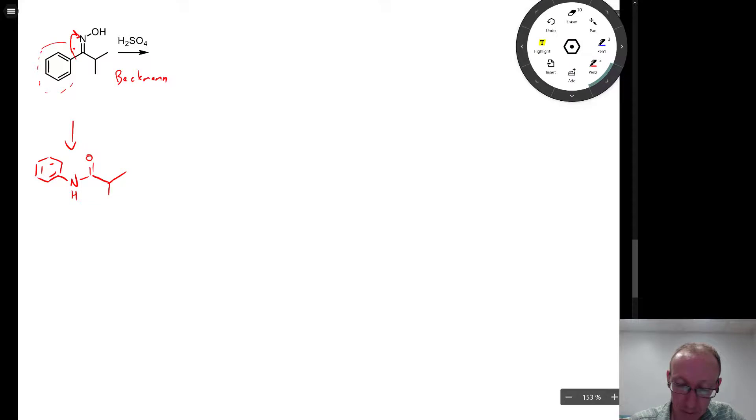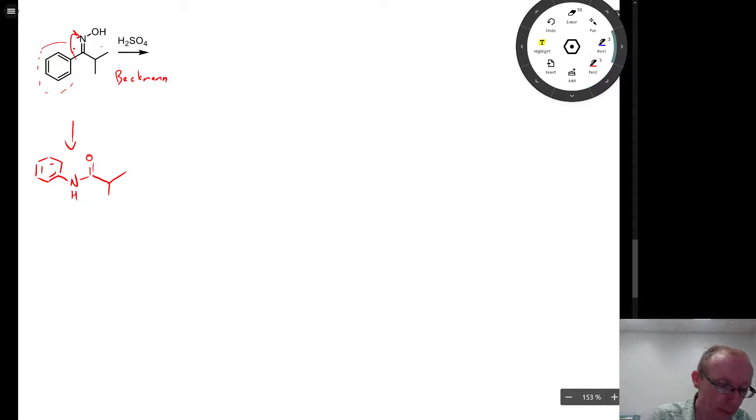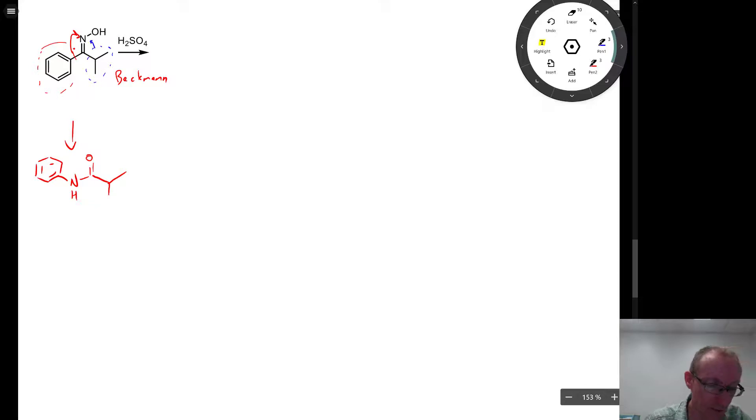So naturally, if the isopropyl group migrates to the nitrogen.